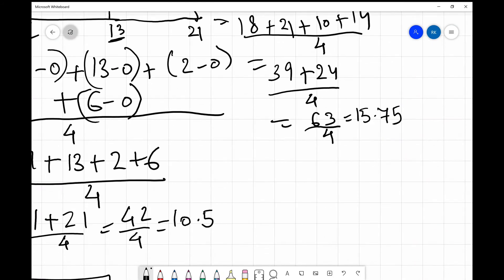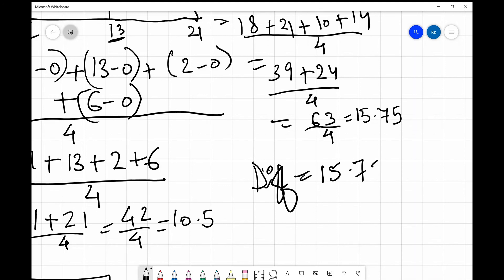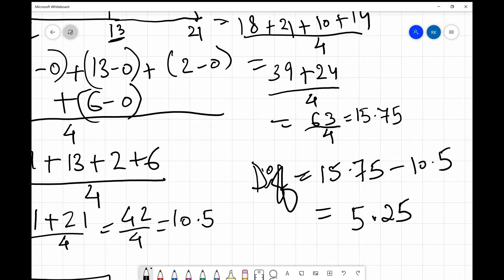The difference between the two average turnaround times is: 15.75 − 10.5 = 5.25. Rounded to two decimal places, the final answer is 5.25 milliseconds.